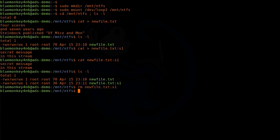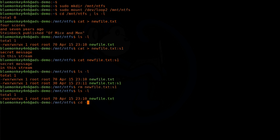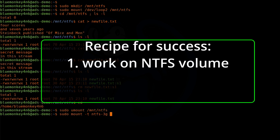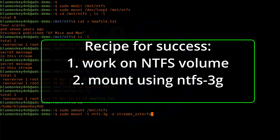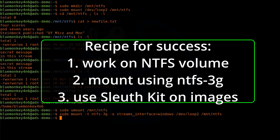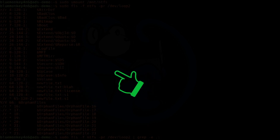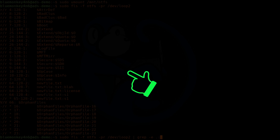Alternate data streams aren't just for Windows — since it's an NTFS artifact, we can use Linux to access those streams, including creating and deleting them. Just make sure you have three key ingredients: first, you need to be working on an NTFS volume; second, you need to mount the volume with the NTFS driver with the proper value for streams_interface; and third, if you're working with an image, you need the Sleuth Kit toolset. For more Linux forensics videos, watch these videos here. Thanks for your time and happy hunting.